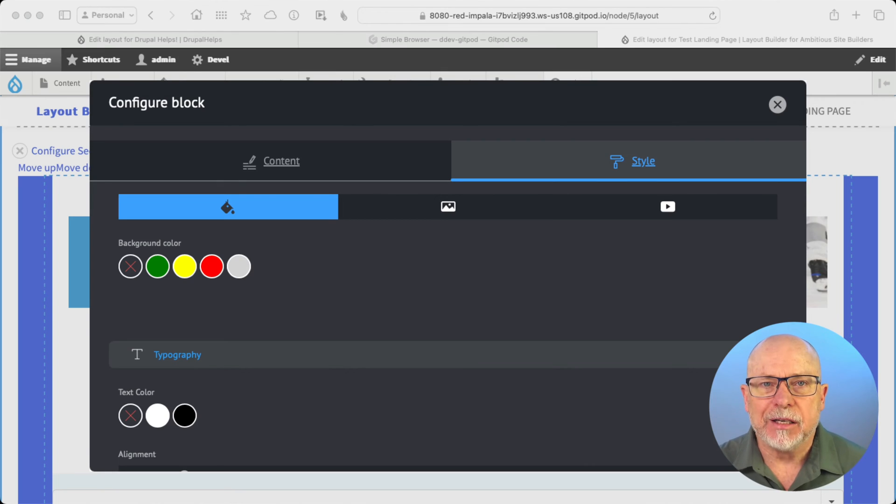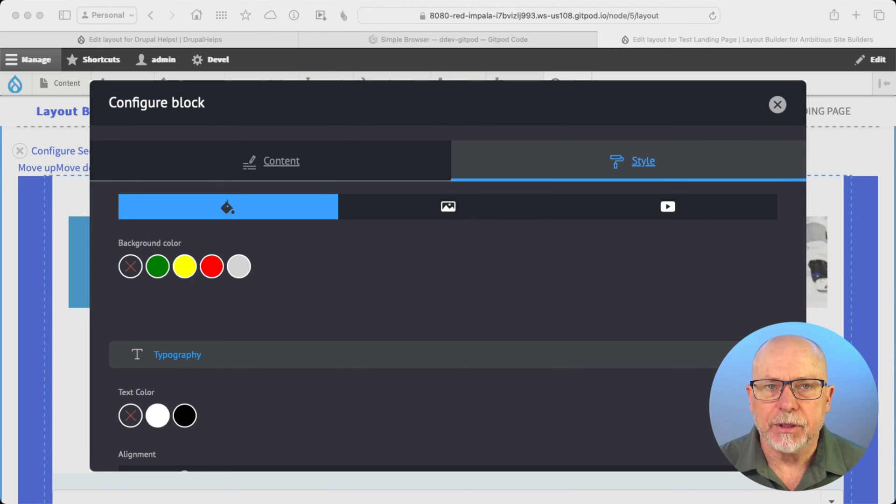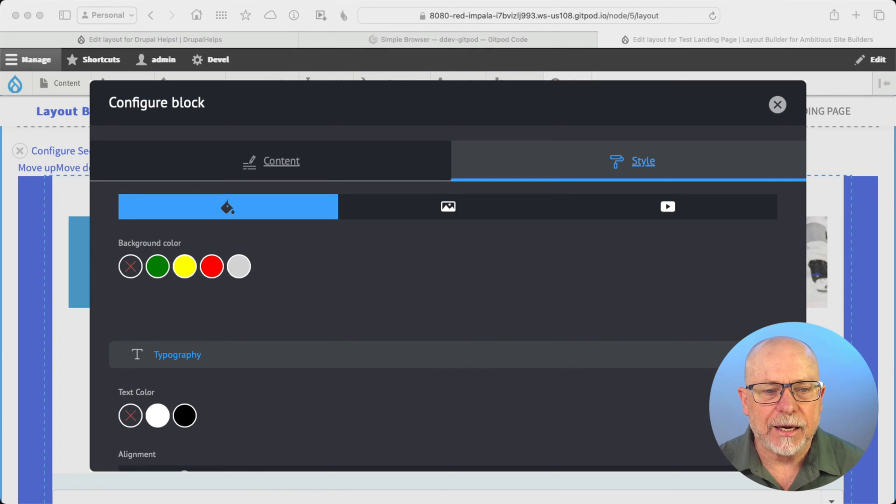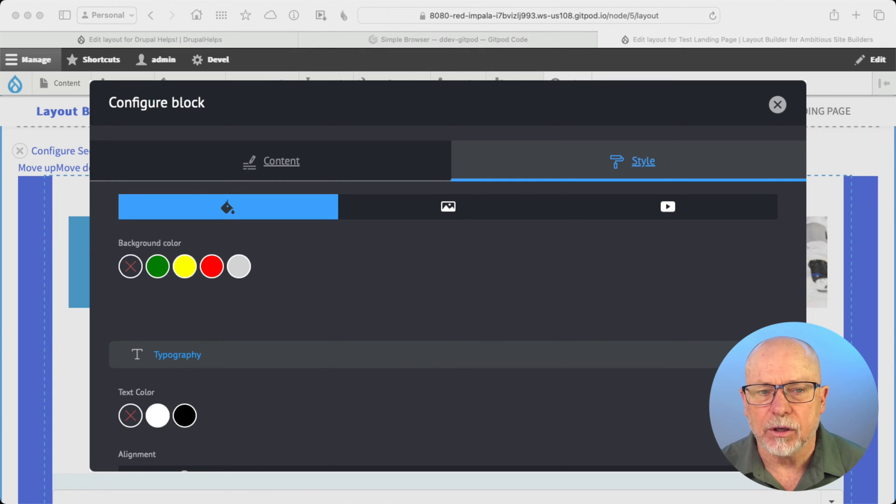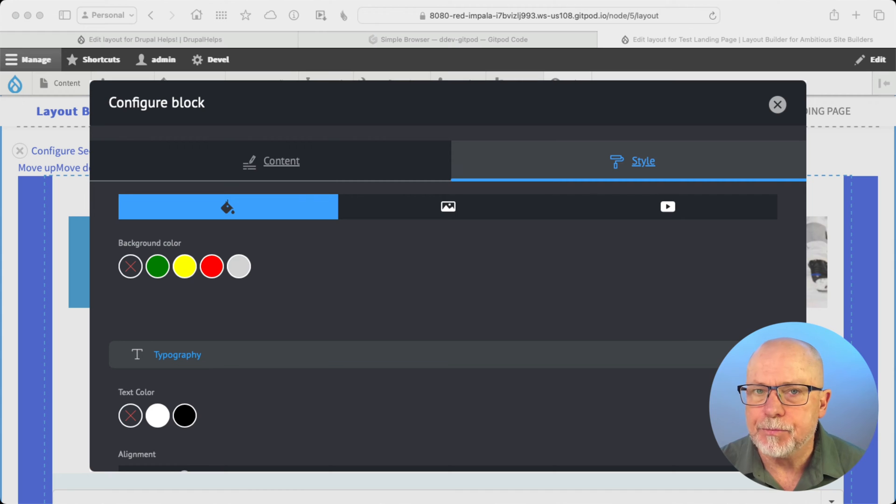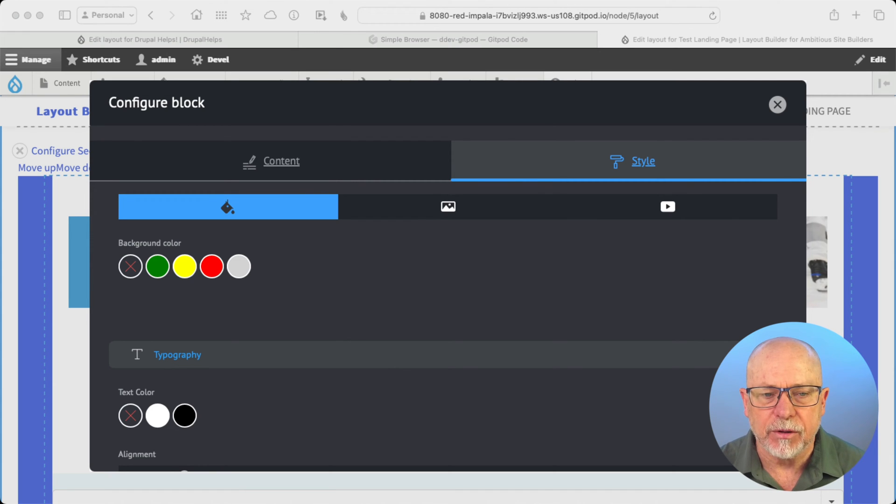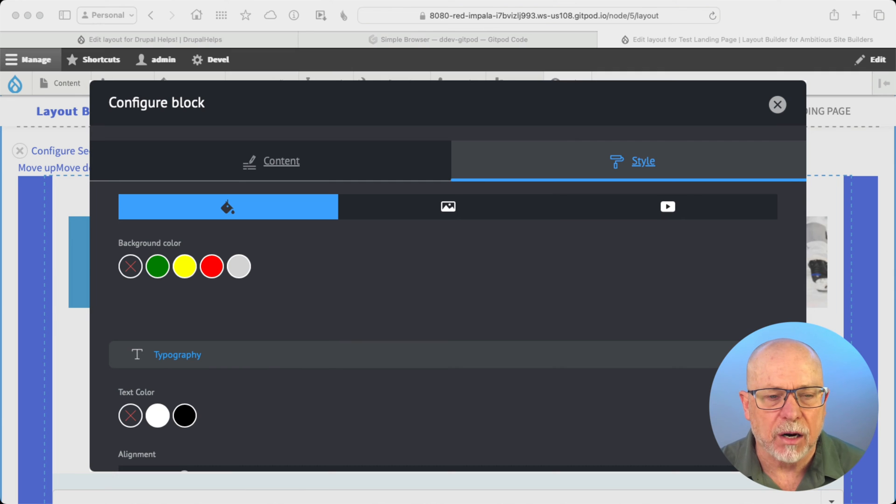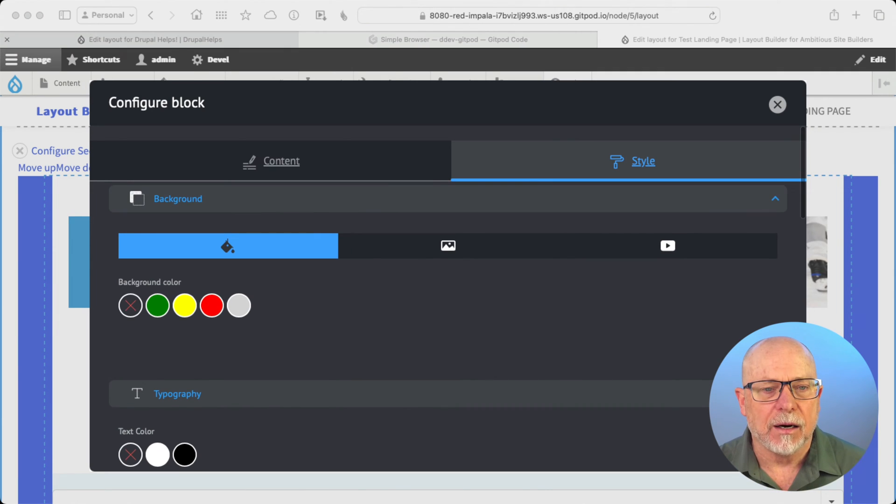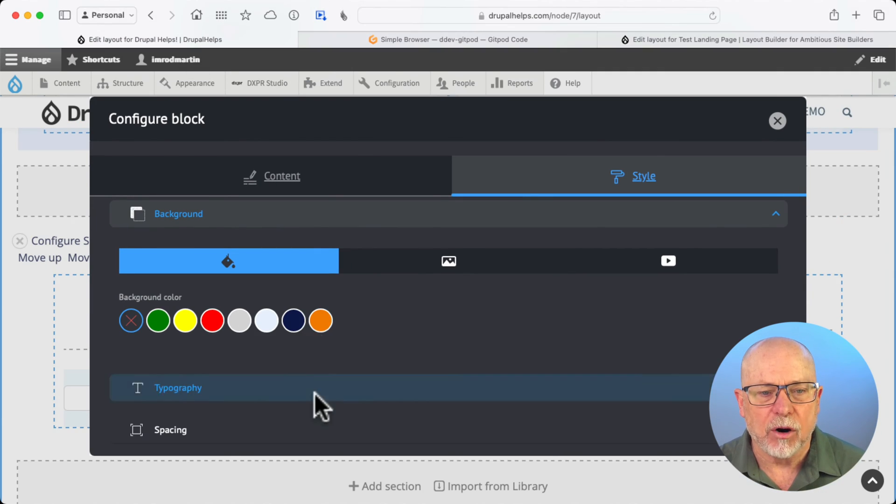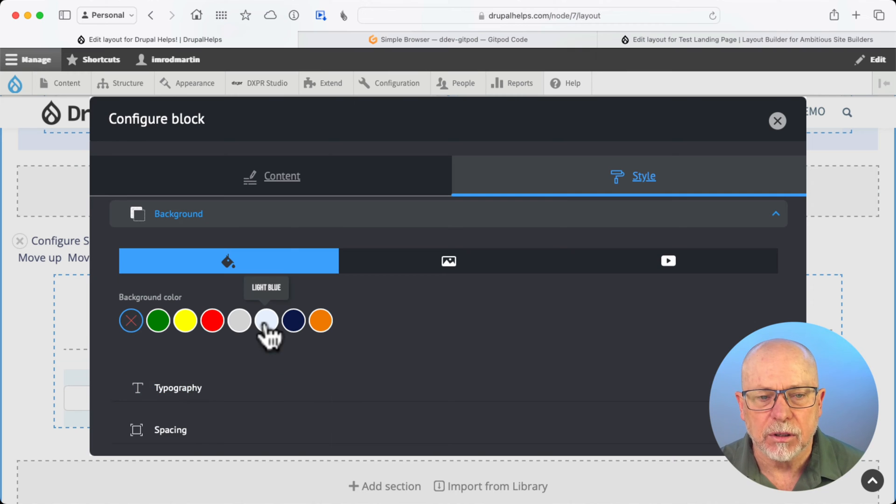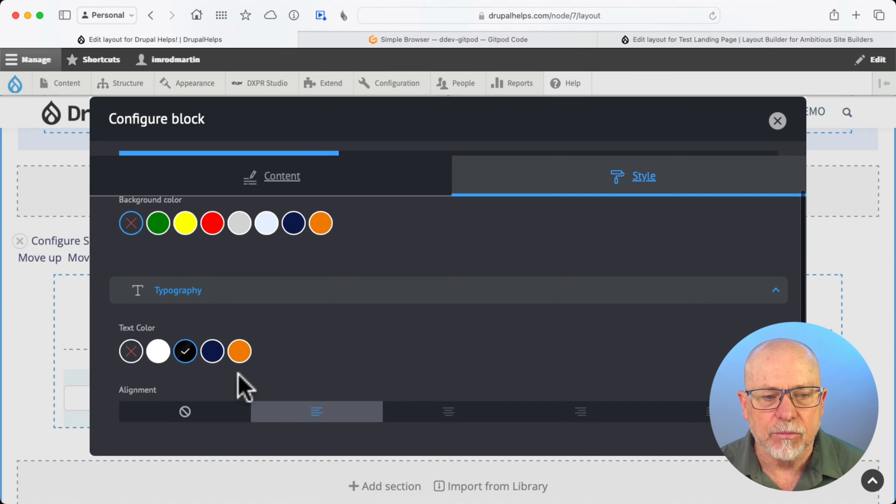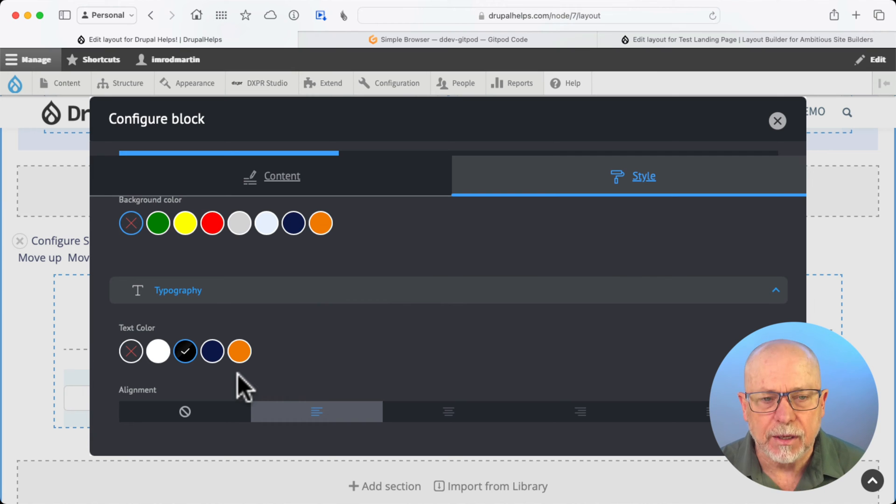I'm on a plain vanilla site with Bootstrap Layout Builder installed, Bootstrap Blocks installed. And as you can see, if I go and look at this block and I want to go ahead and make a different color for the background or the typography, these are the ones that Bootstrap gives you out of the box. Well, I want to do better than that. I want to have a whole bunch of colors like light blue, dark blue, orange, and more text colors as well.